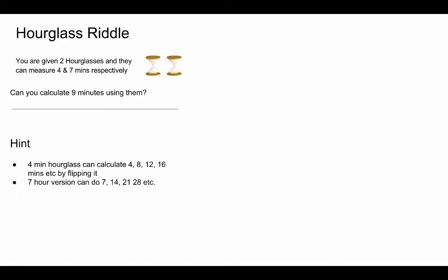In same way, seven hour version can do seven, fourteen, twenty-one and twenty-eight and this list can go on.